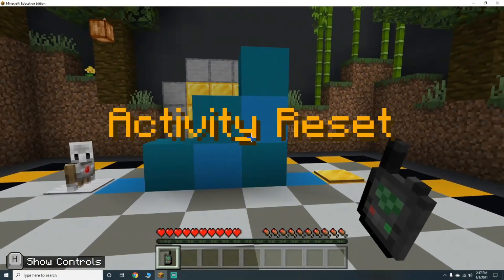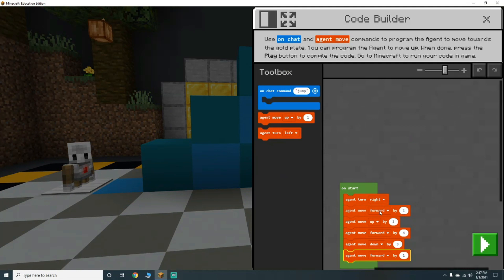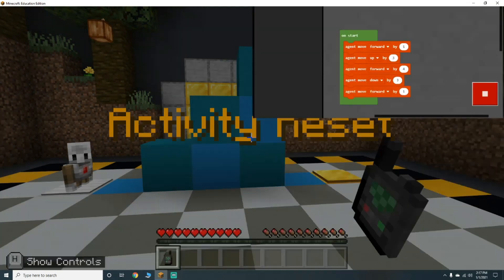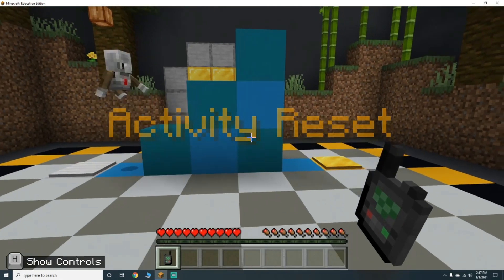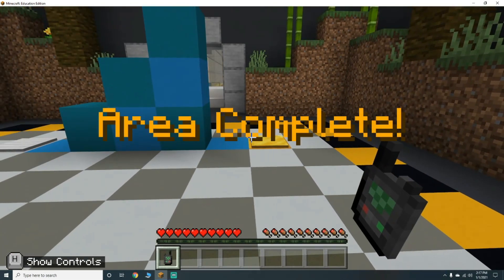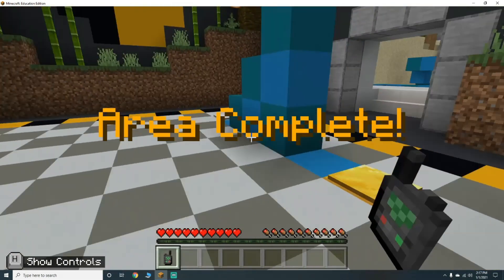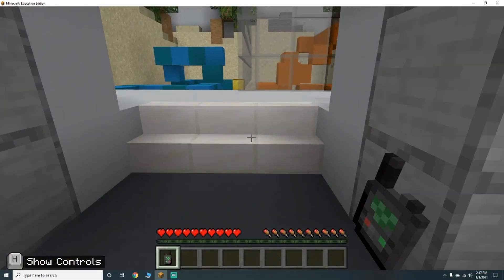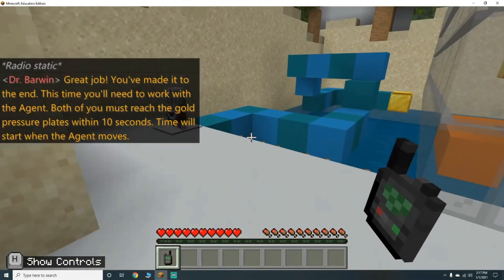Let's restart - we're going to take this one out and try it again. There we go - on to the next lesson!